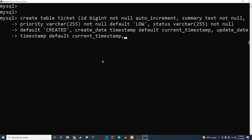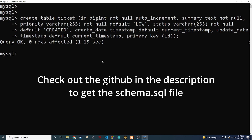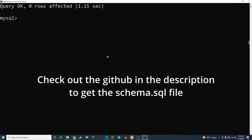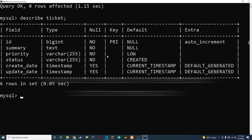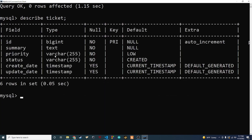The last thing we need to do is set our primary key to be ID, then close it out. Now we have our table created. If we want to take a look at it we can say 'DESCRIBE ticket' and we can see all of our fields: ID, summary, priority, status, the created date, and the updated date.